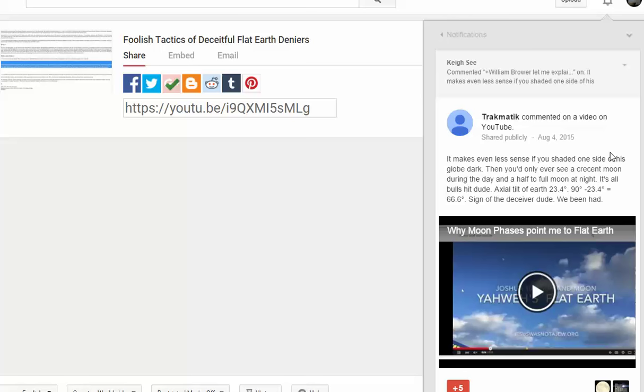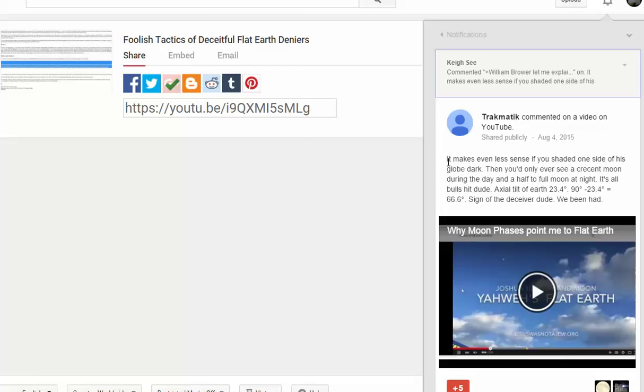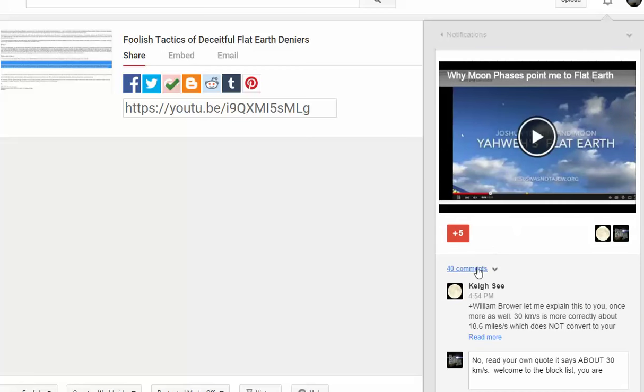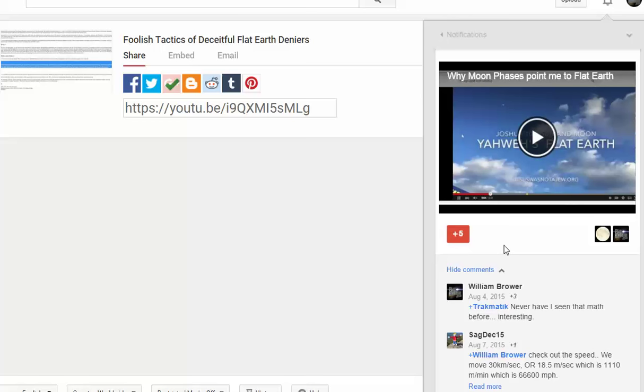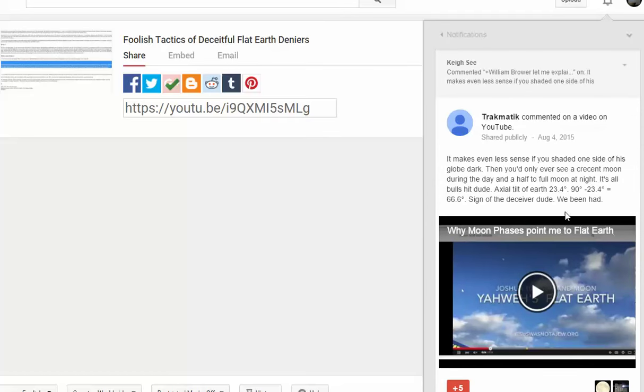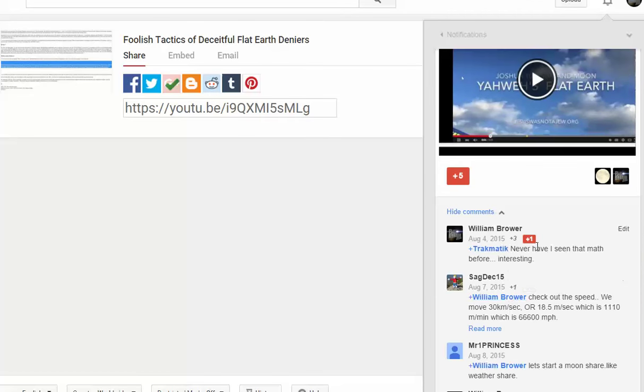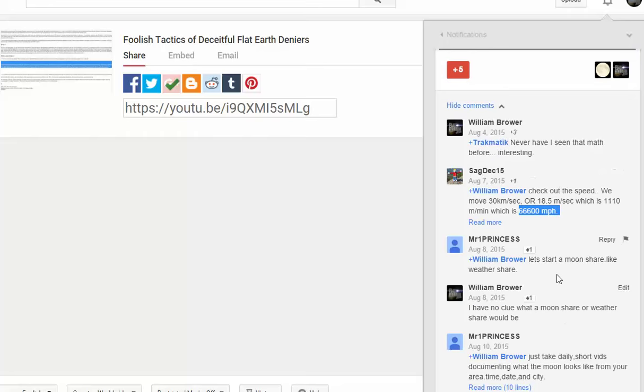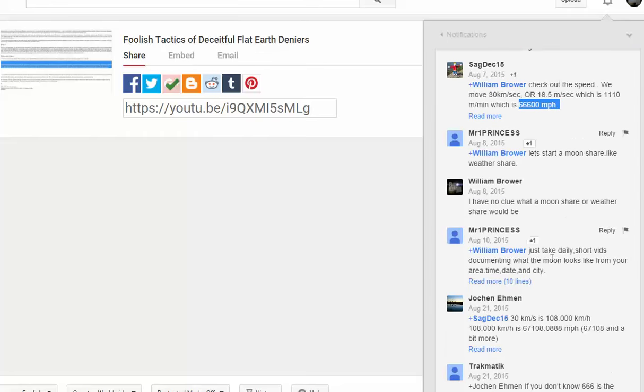Now this KC commented saying that basically I'm using rounded numbers. But in reality, in the video and every time we've commented, we've used the most accurate number. KC is using the rounded number and they do not understand that. So trackmatic points this out - 666 - and I said dude that's cool. Sag says check out the speed, it's 18.5 miles per second which is 66,600 miles per hour.